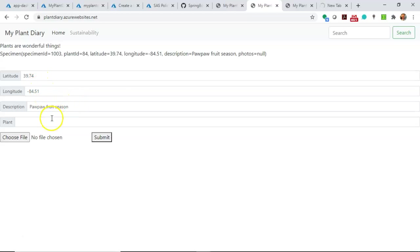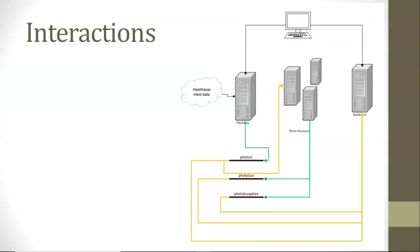That one allows us to catalog plant specimens that we've planted in our yard. So latitude, longitude, description, so on and so forth. And when we add a new specimen, it's going to put an event on the PhotoIn Event Hub.